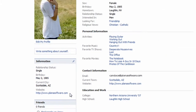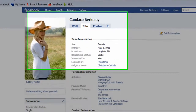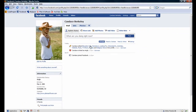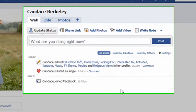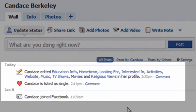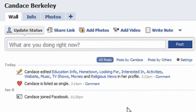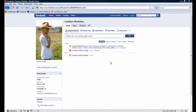Let's navigate over to her wall by clicking on the Wall tab. Take note the changes we have made to her profile have been automatically posted onto her wall. We will discuss how to tweak what information appears here in a later tutorial.